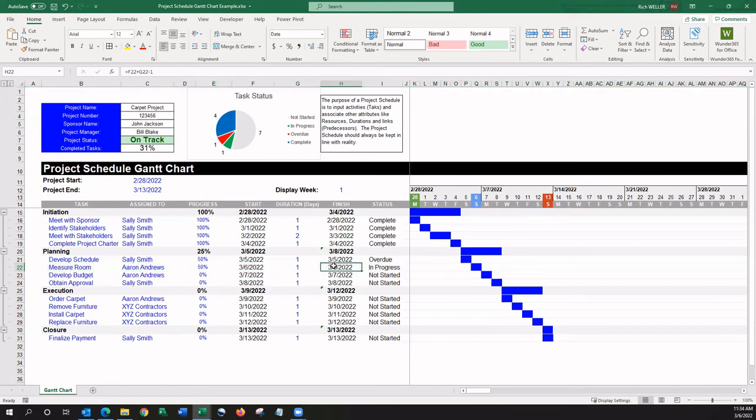So, with that, that's an overview of a completed example for a project schedule. I hope this helps.